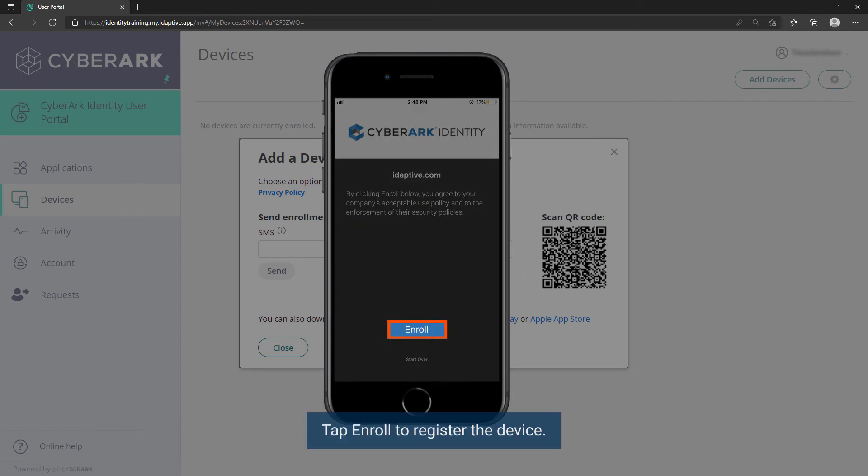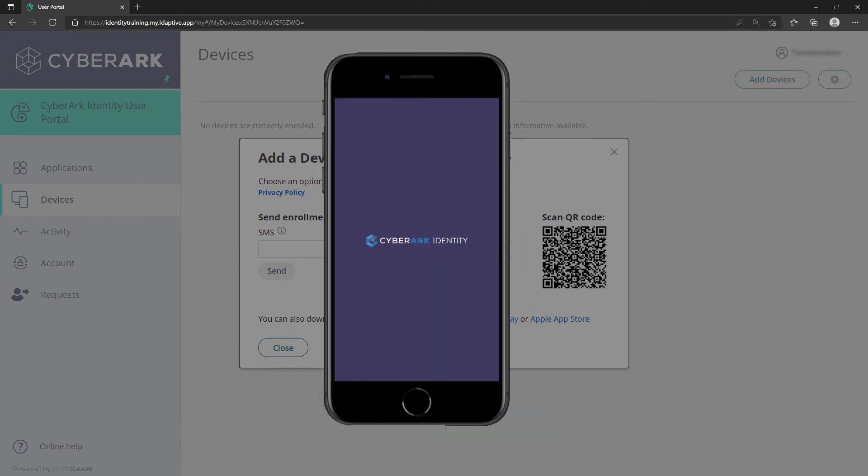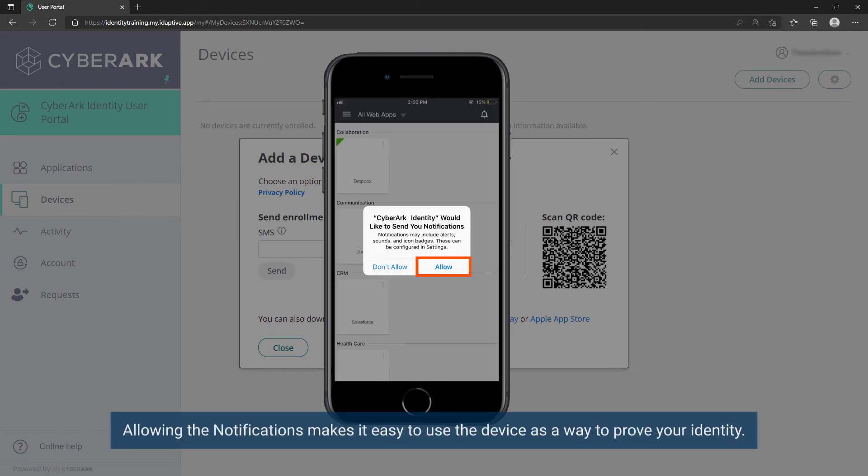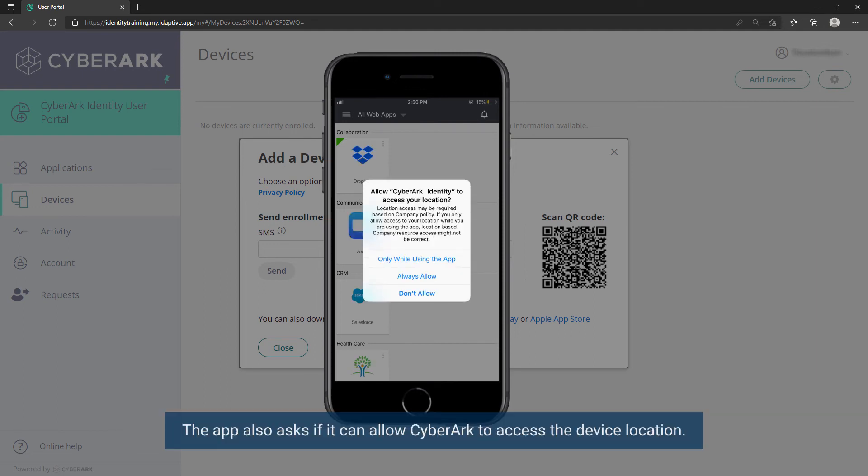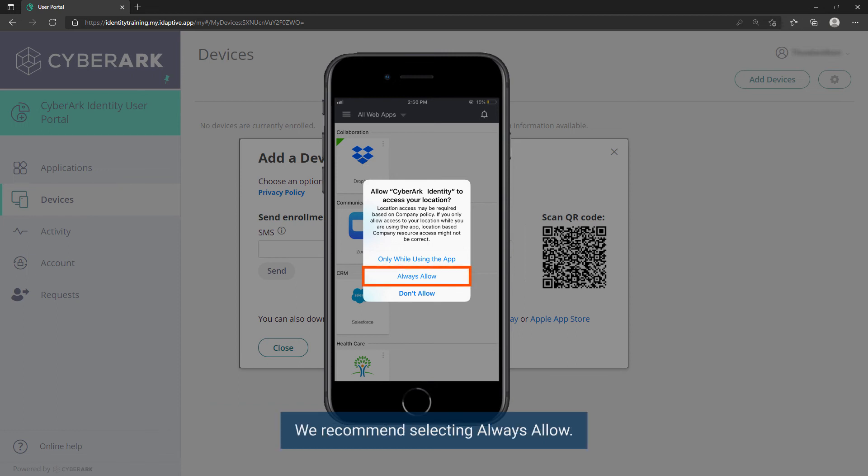Tap Enroll to register the device. Allowing the notifications makes it easy to use the device as a way to prove your identity. The app also asks if it can allow CyberArk to access the device location. We recommend selecting Always Allow.